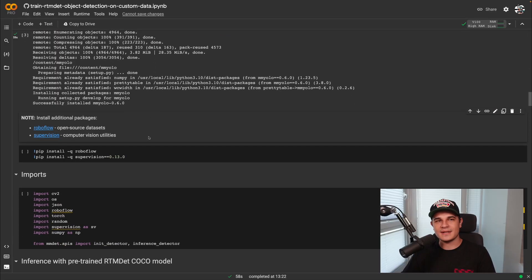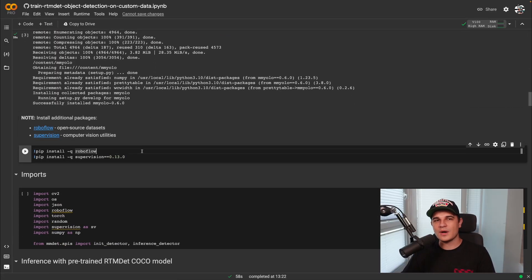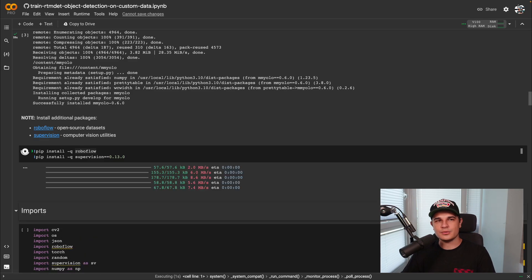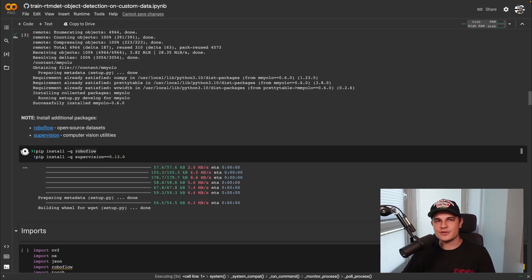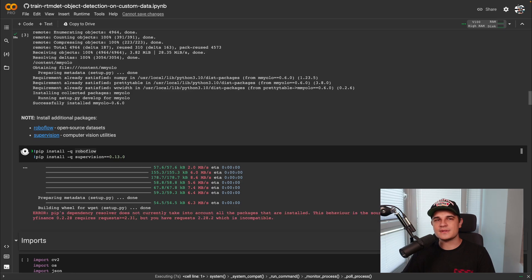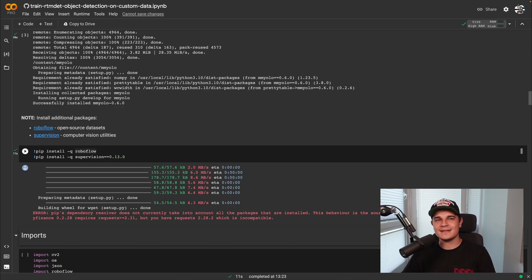Before we start working with RTM-DET, we have one more step: we need to install the RoboFlow and Supervision packages. RoboFlow will allow us to download an open-source dataset from RoboFlow Universe, which we will use to train the model later. Supervision will give us a bunch of useful computer vision utilities to filter and annotate detections, process datasets, and benchmark the model.